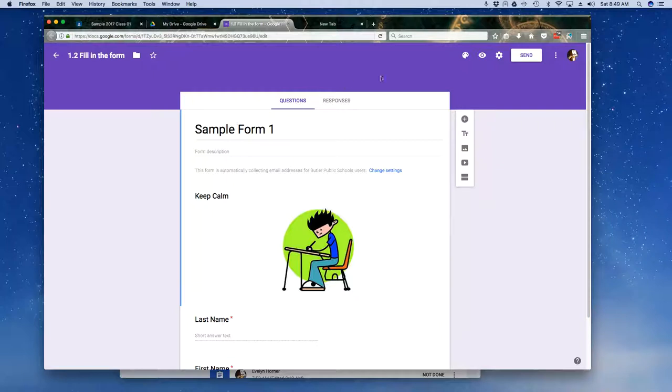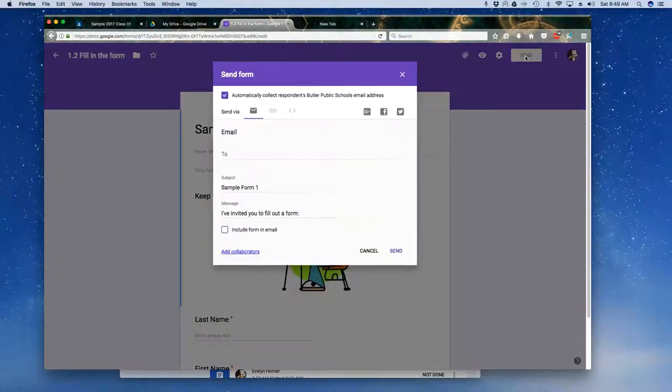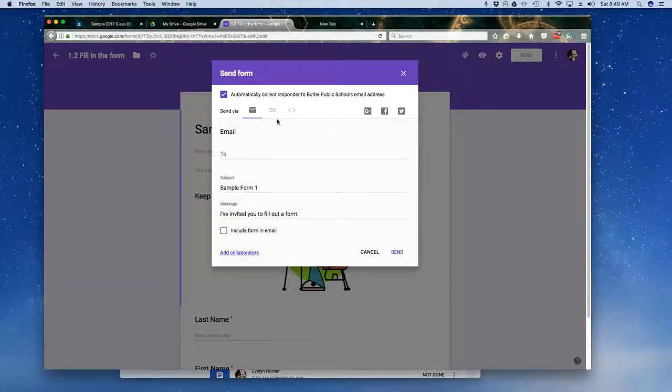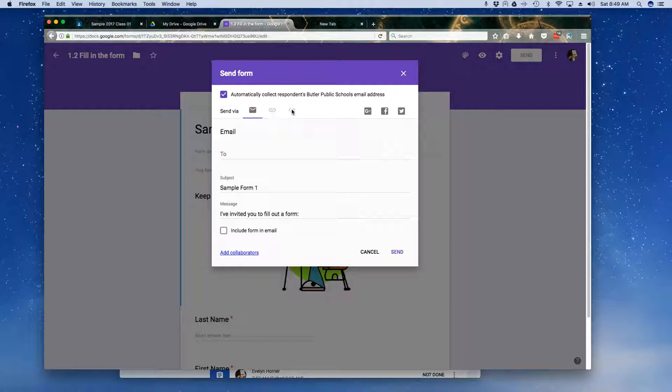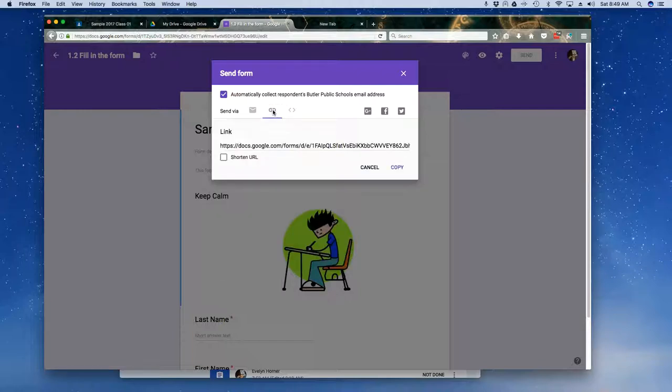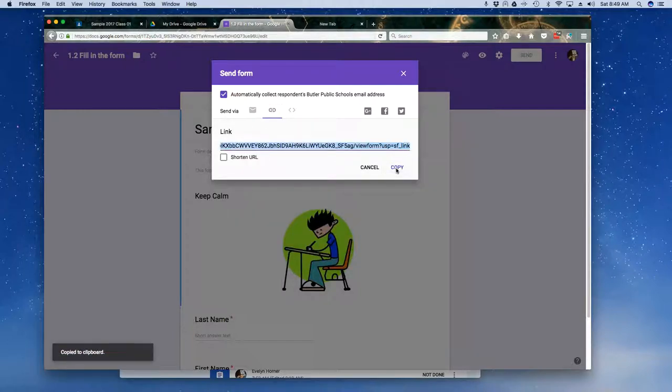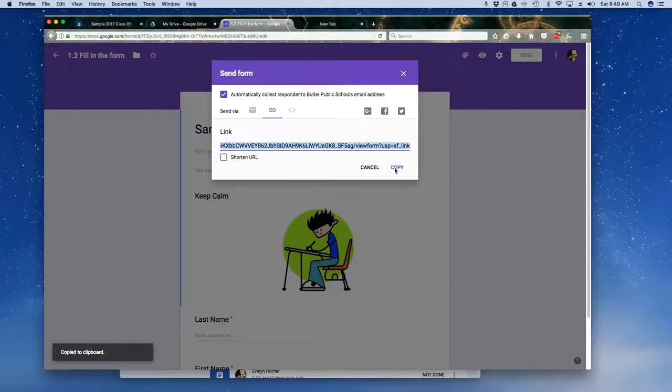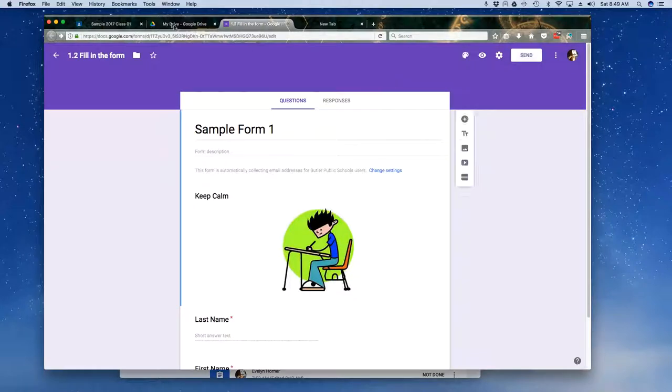In order to push this out to Google Classroom, the best way I have found is I'm going to click on send. And in this particular case, I don't want to send it by email. I don't want to give them an embedded link, which is what this is. I want to grab the actual hyperlink for this form. So I'm going to click on the hyperlink and I'm going to click on copy. And now I'm going to close that.